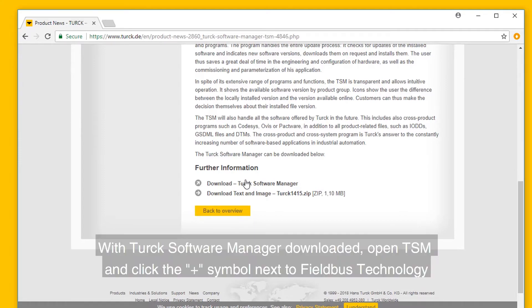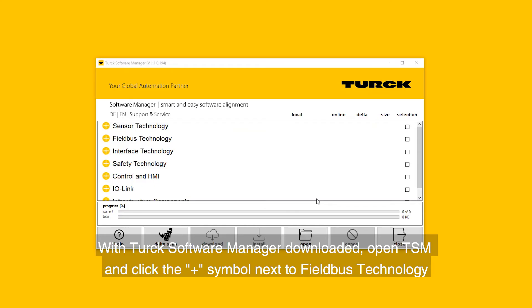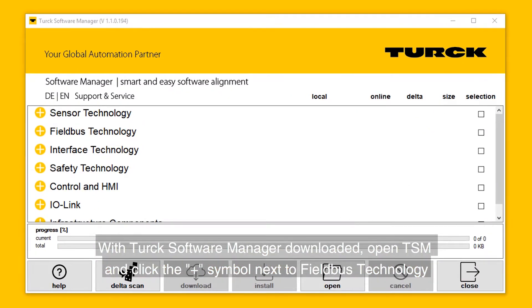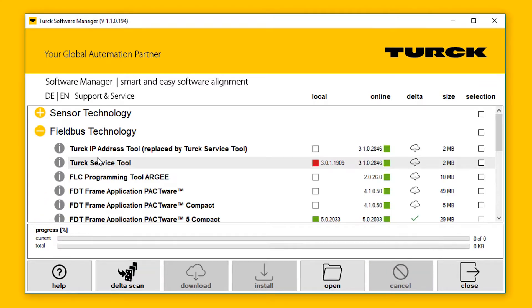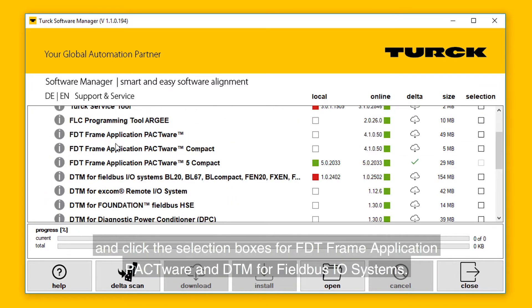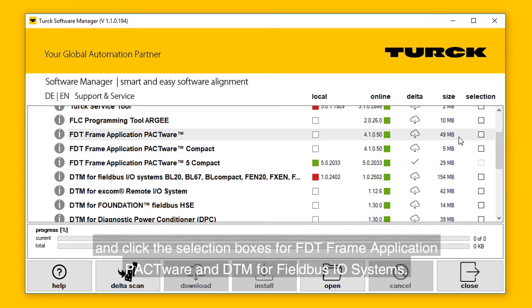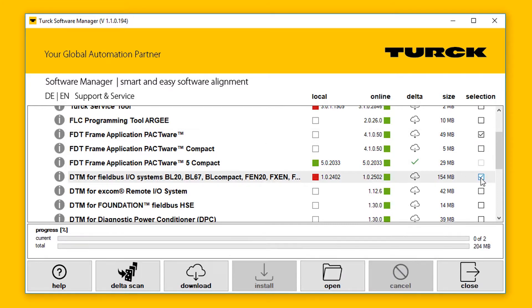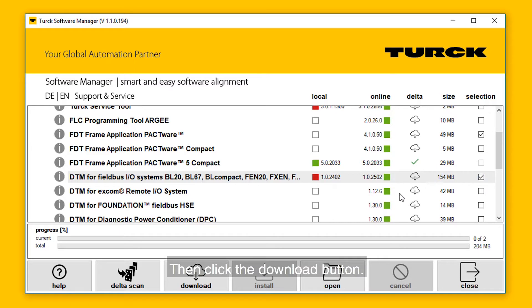With Turck's Software Manager downloaded, open TSM and click the plus symbol next to Fieldbus Technology and click the selection boxes for FDT Frame Application PACTware and DTM for Fieldbus I/O systems. Then click the download button.